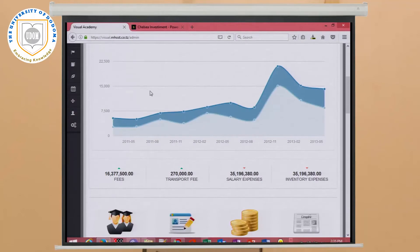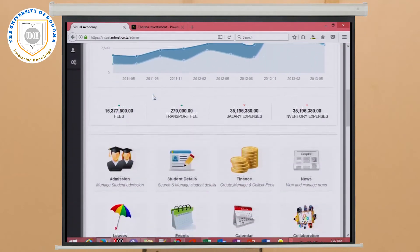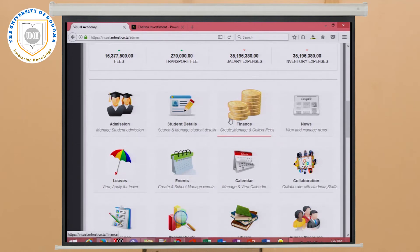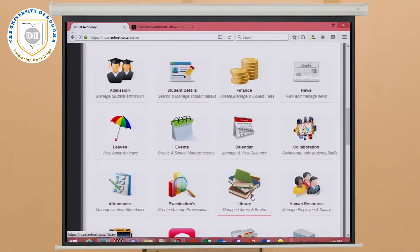We have another system — the school management system. This is a system which enables management of schools from primary school through college or university. In this system there are various modules. There is an admission module, which captures and collects information about students and staff. There is also a financials module to manage the school's finances, and a library module to store information about available books, borrowed books, and returns.